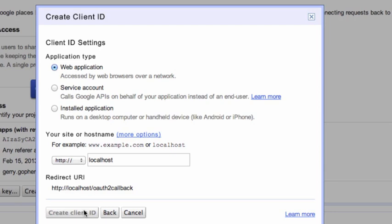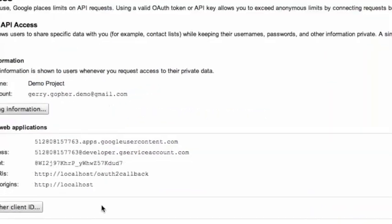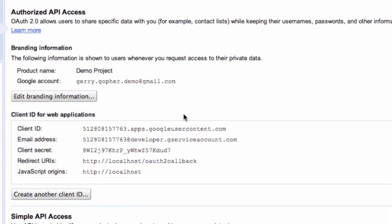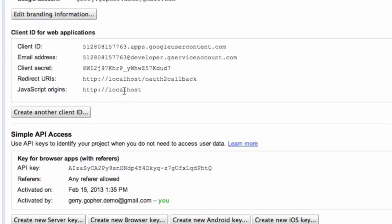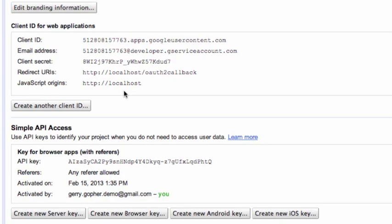Once this is done, we'll have both a simple API key as well as a client ID and secret pair for making OAuth 2.0 authorized API calls. Now, let's go ahead and run some sample code.